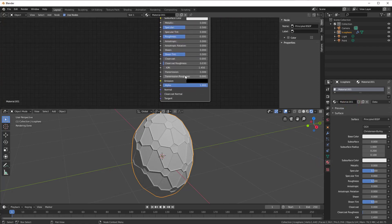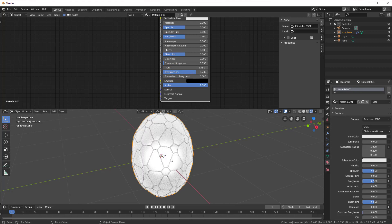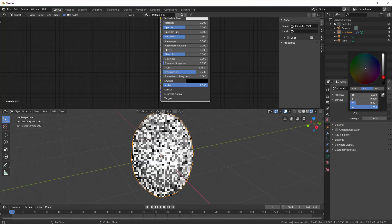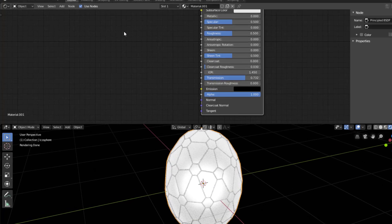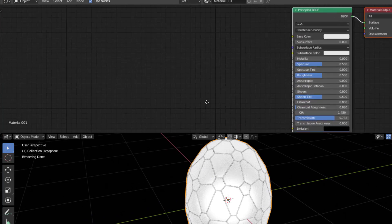If I now change the Transmission, you can see that the light is shining through the egg. Now all we have to do is add some pattern of colors and perhaps some bumps. I can change the background to black first just to make it look nicer — I go to the World and change the color to black. I often like to use Wavelength when it comes to color because then you get these rainbow magic colors.